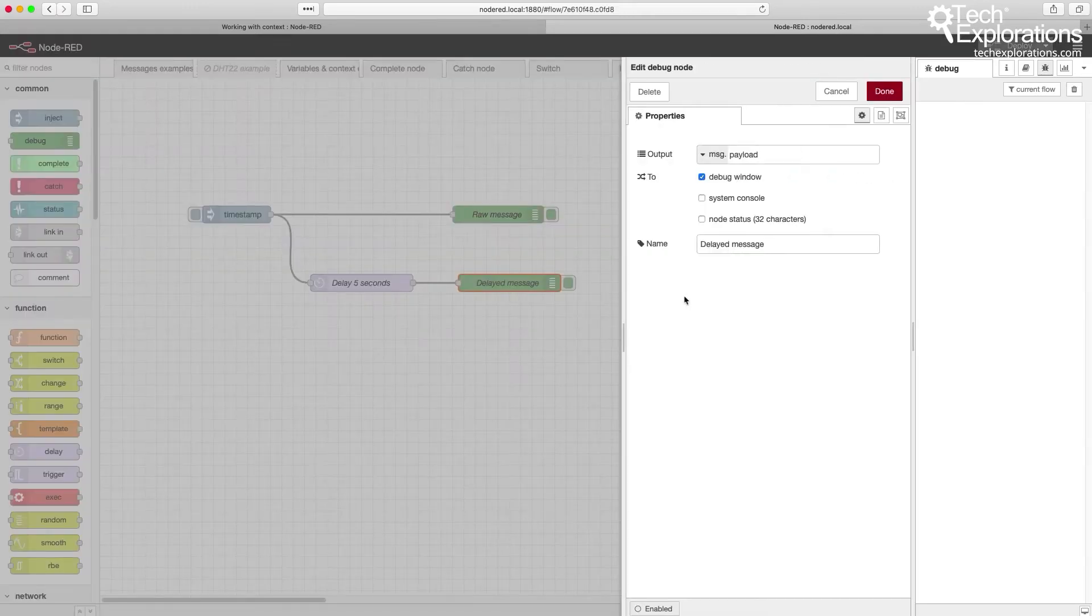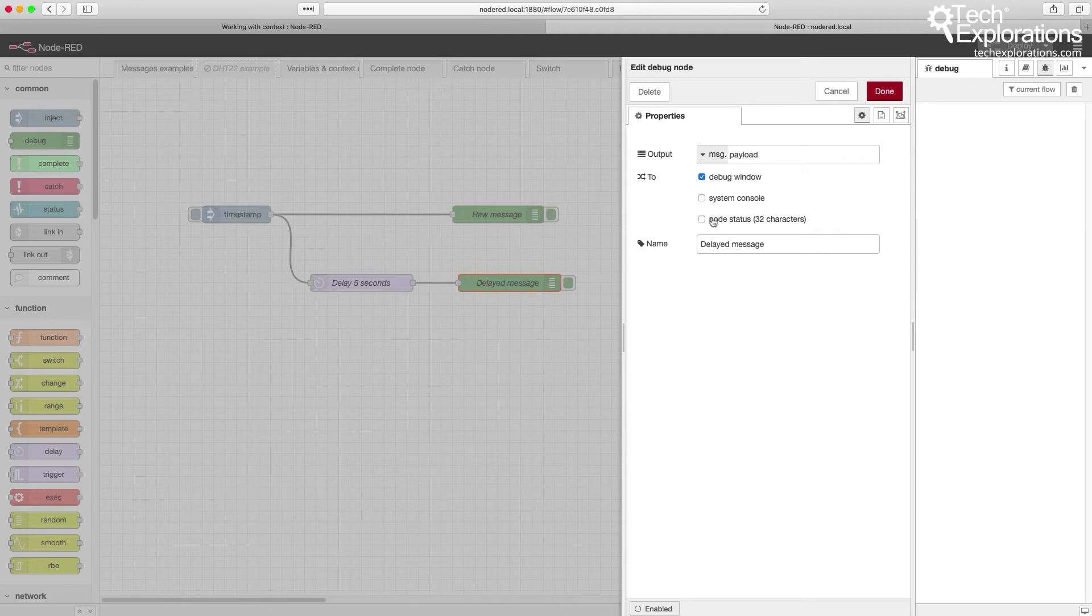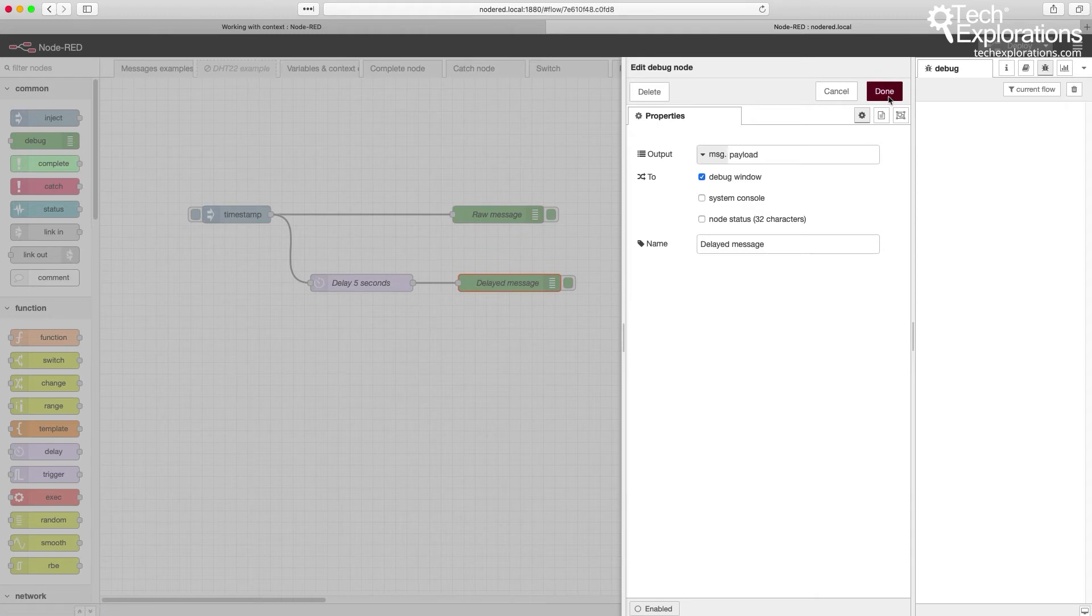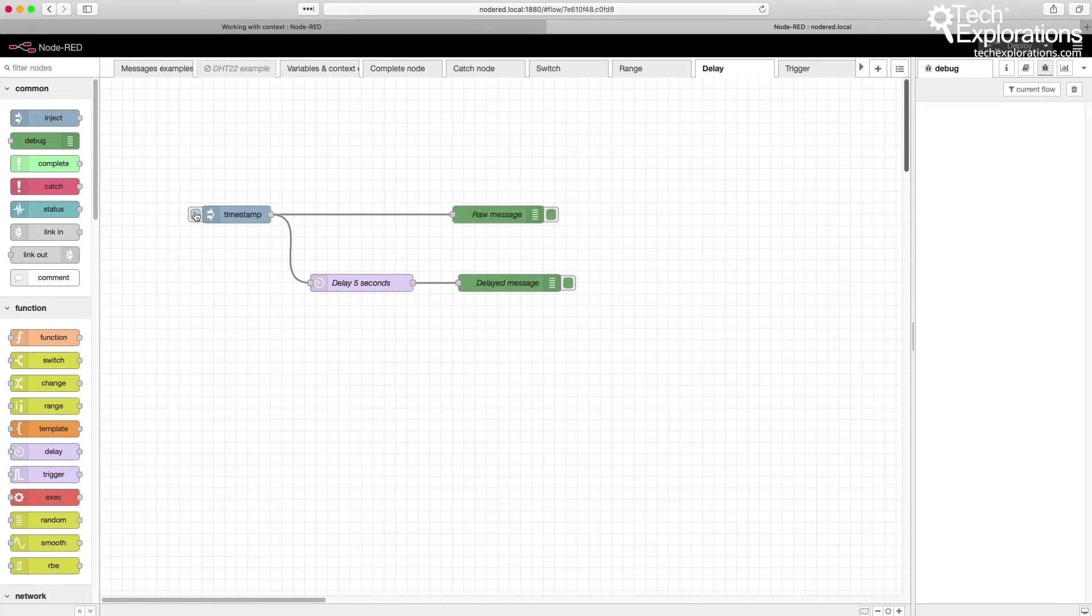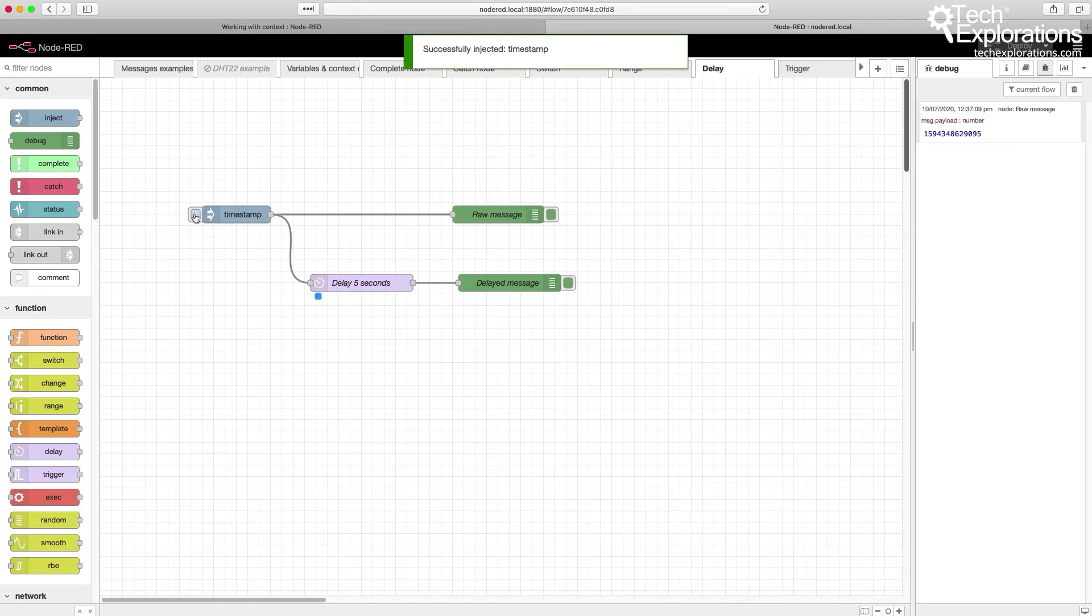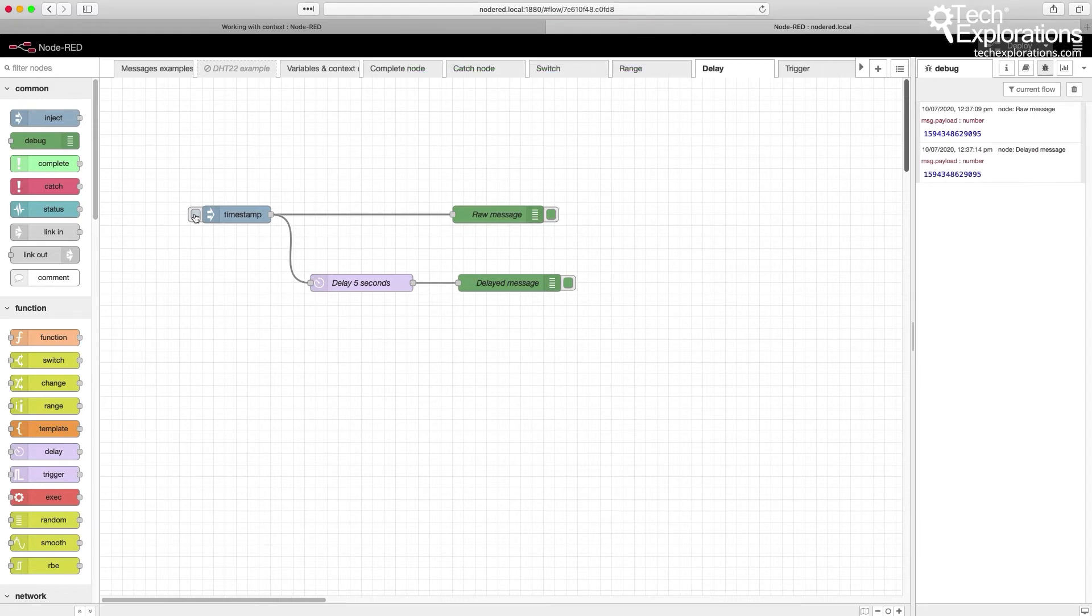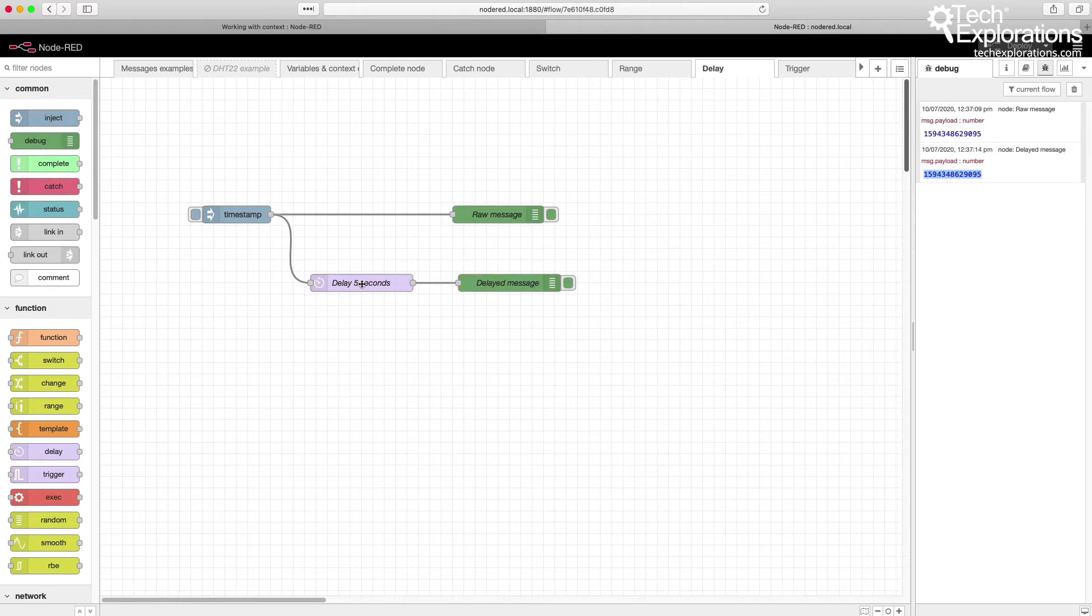the delayed message debug node will fire and show us the payload five seconds later. So let's try this out. I'm looking at the current flow. I'm going to trigger the inject node. And there you go, five seconds later, the same payload is led through by the delay node. So you can see it here.